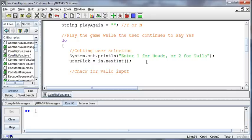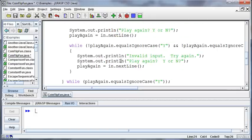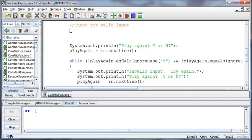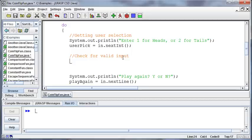I can do that by doing kind of the same thing we did earlier, checking for valid input for whether they want to play again or not, but I can say as long as they didn't enter something valid.